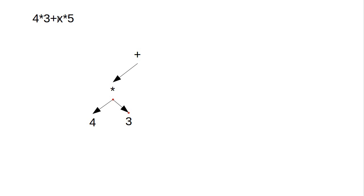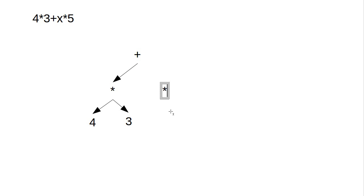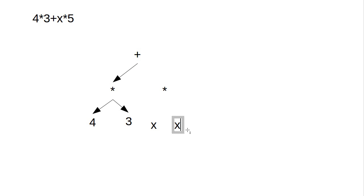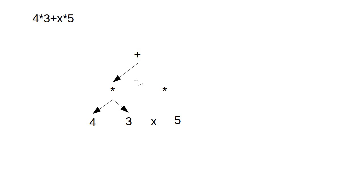On the other side of the formula, we had x times 5. So it finds the operator multiply again. And so we have a times over here. And then an x and a 5. And we can move these around to match up roughly with what we have on the other side. And then make our connections.